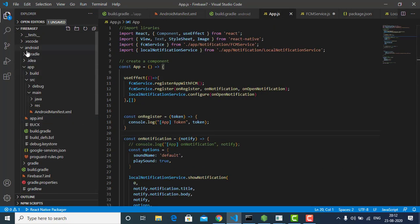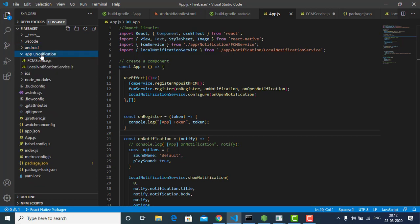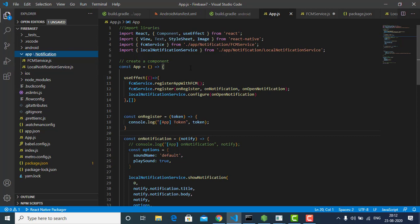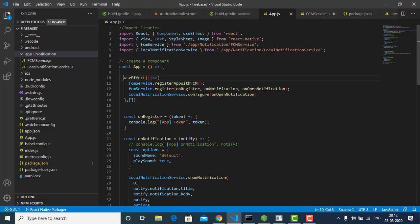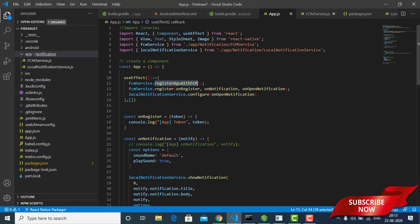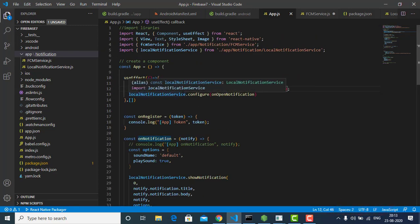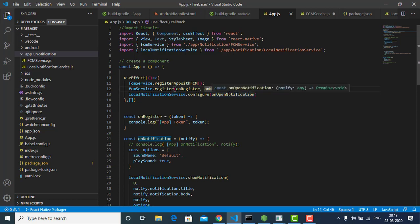What I did here is I created a folder called 'app' with a subfolder called 'notification' containing two files: FCM Service and Local Notification Service. In app.js I imported both of those. Since I'm using a functional component I use useEffect. You can see the Firebase service registering, handling on-notification, and the Local Notification Service configure — on app notification. Basically, I receive the Firebase notification using the Firebase plugin and show it in the notification bar using React Native Push Notification.